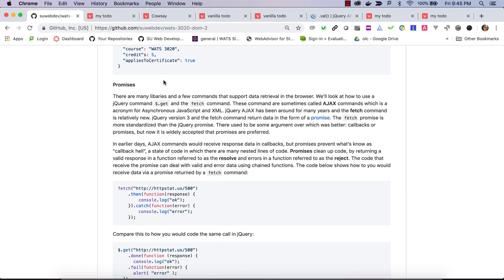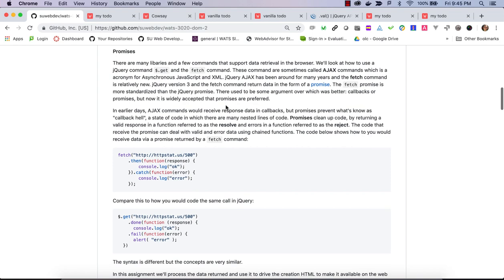The original XHR requests were a little clunky with a lot of code. It involved a call and then an event handler — an event would be fired when the data came back and there would be a function to handle it. But if you wanted to use that data to make possibly another call, you would end up with a lot of nested calls. We called them callbacks, and we called that state of lots of nested callbacks 'callback hell,' and it became hard to manage that code.